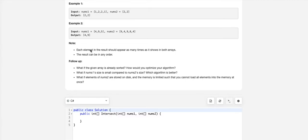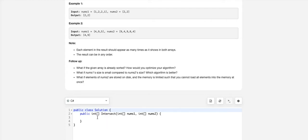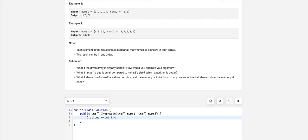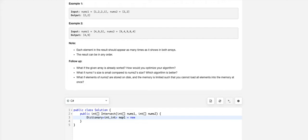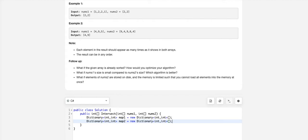Let's write some code for this. The idea I'm going to employ is we will build two dictionaries and compare them. I will declare a dictionary with integer and integer, call it map1, and we will have map2.